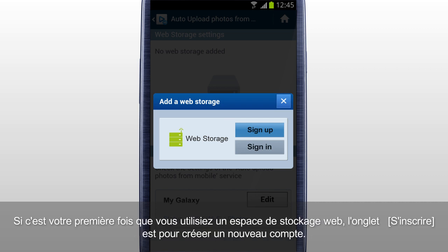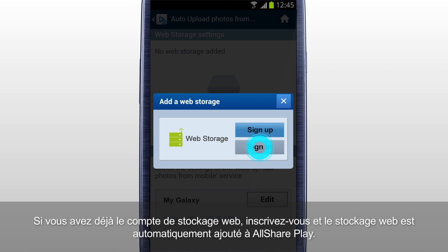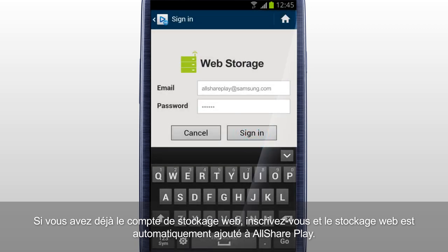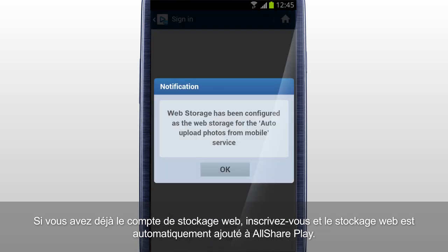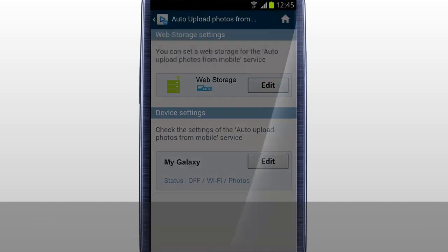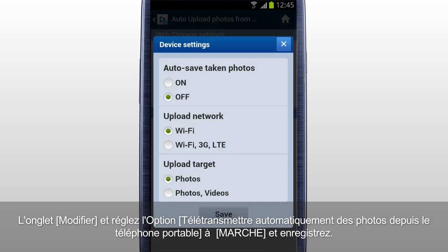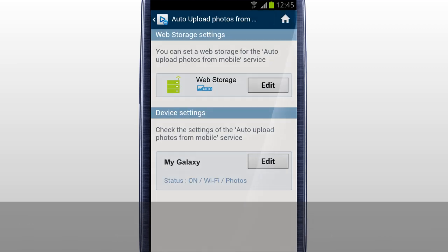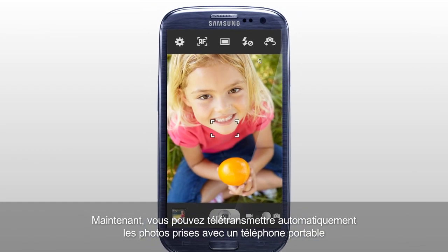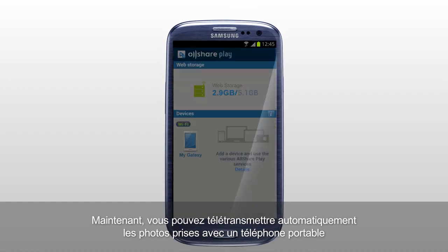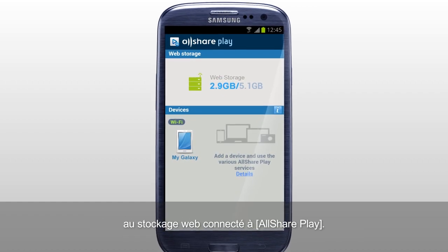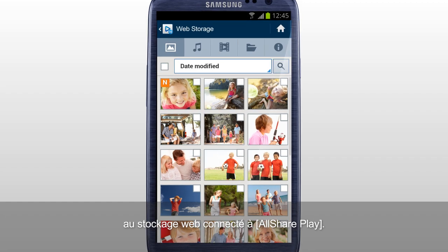If it's your first time using a web storage, tab Sign-up to create a new account. If you already have a web storage account, sign in, and the web storage is automatically added to AllSharePlay. Tab Edit and set the Auto Upload Photos from Mobile option to On and Save. Now you can automatically upload the photos taken with a mobile to the web storage connected to AllSharePlay.